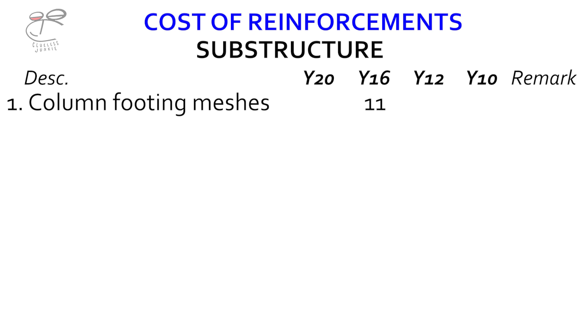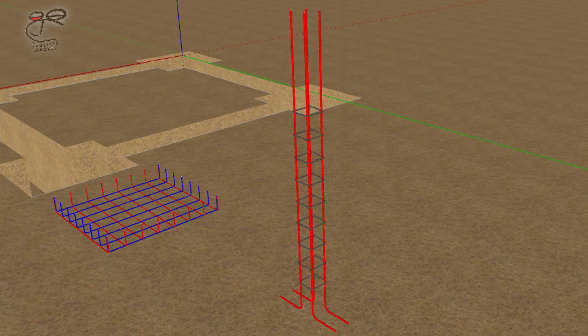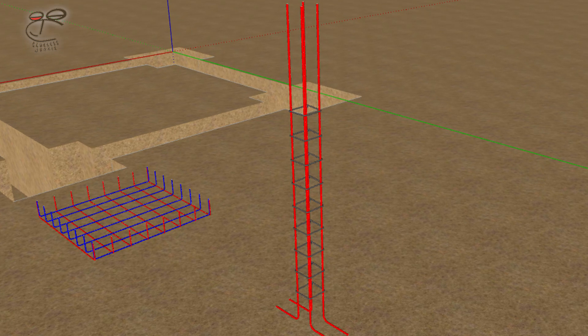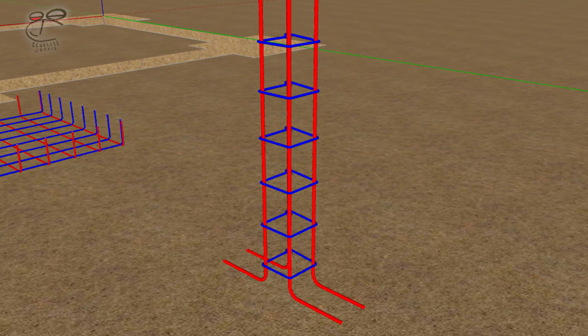From the Y16 we're going to get a 1.2-meter off-cut and a 4.8-meter off-cut. The second item is column starter rebars.